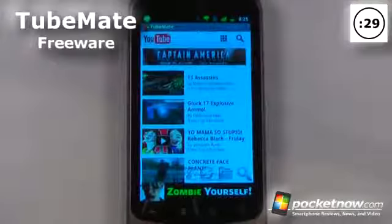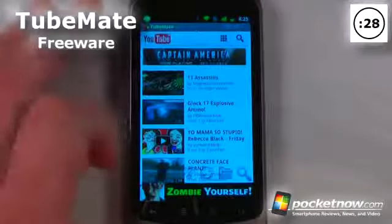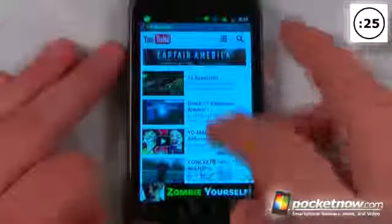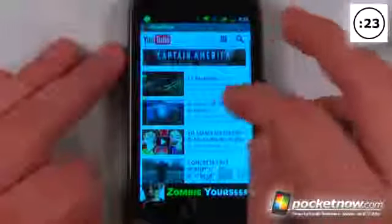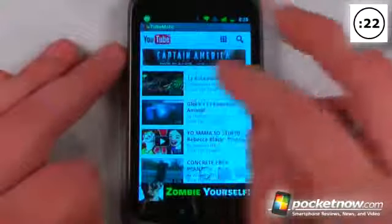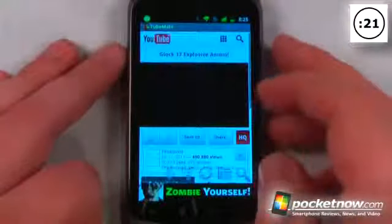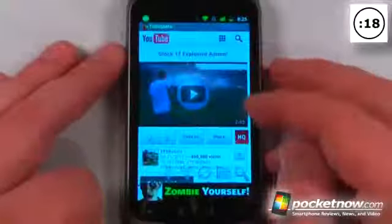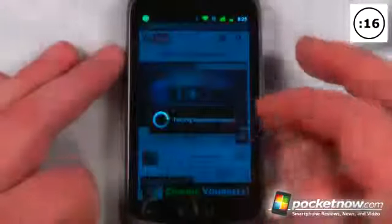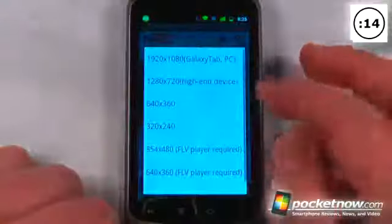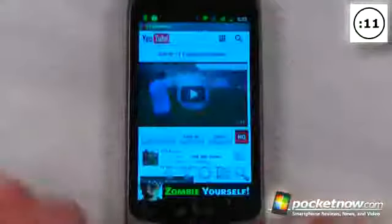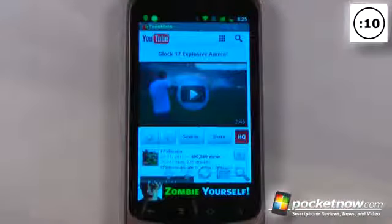TubeMate is a free application available on the Android market that lets you download YouTube videos directly to your Android device. I'll choose one of these popular videos — we'll go here to this Glock 17 explosive ammo video. All I have to do is download it by clicking here, it'll fetch the video information, and I can save it in one of these video formats and begin downloading.